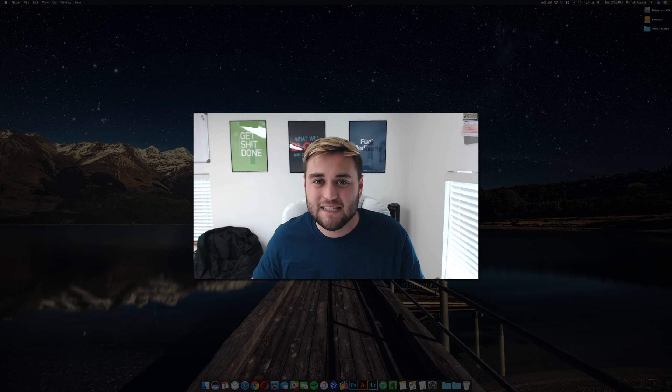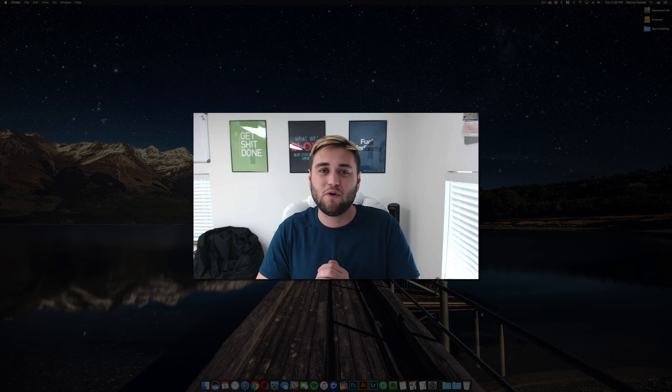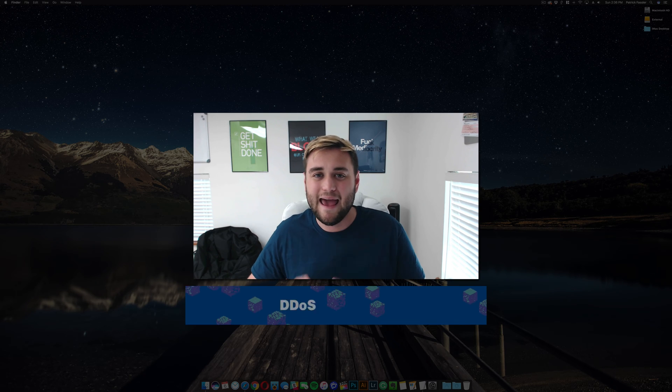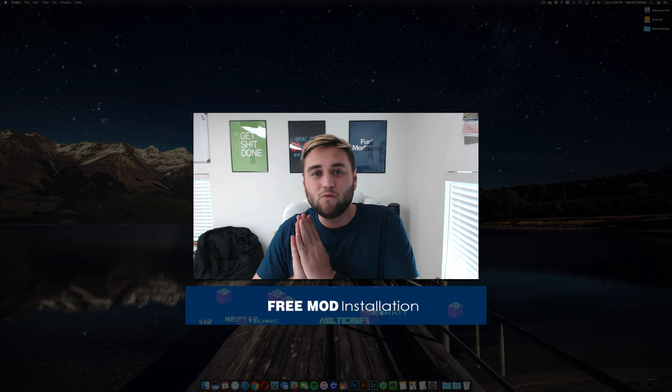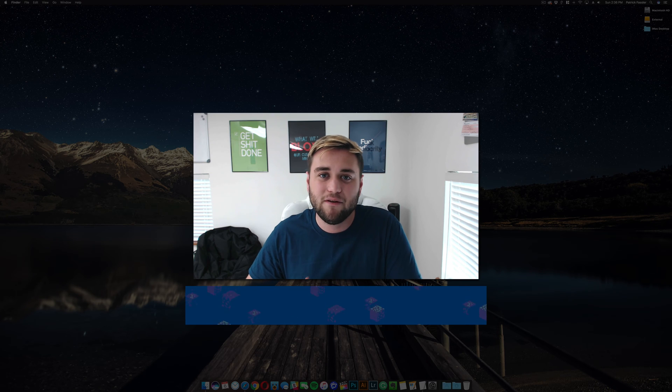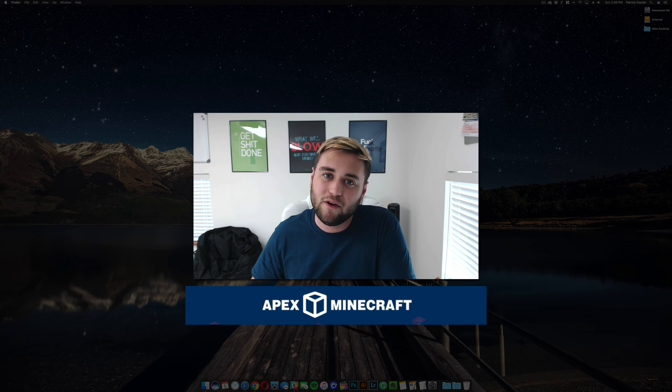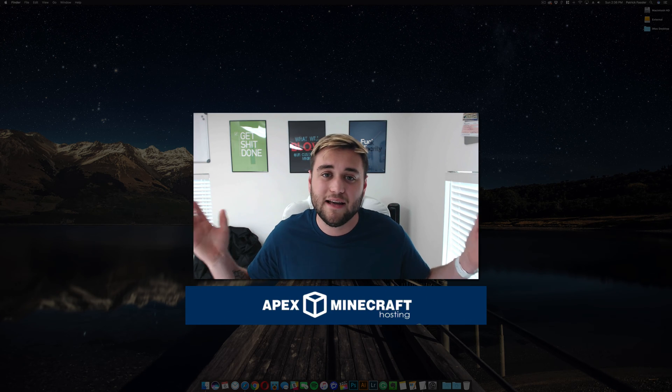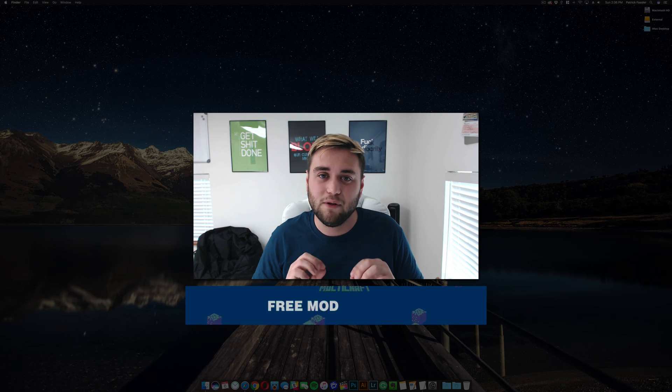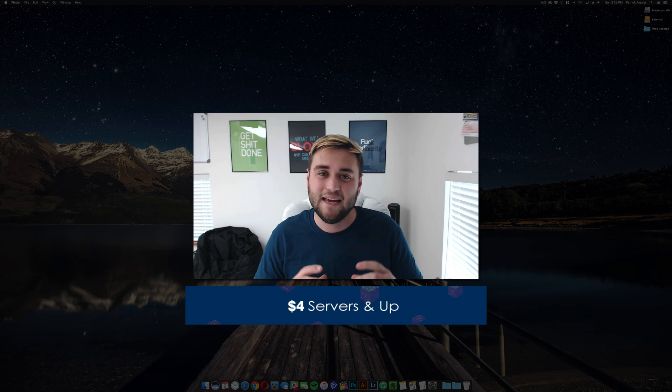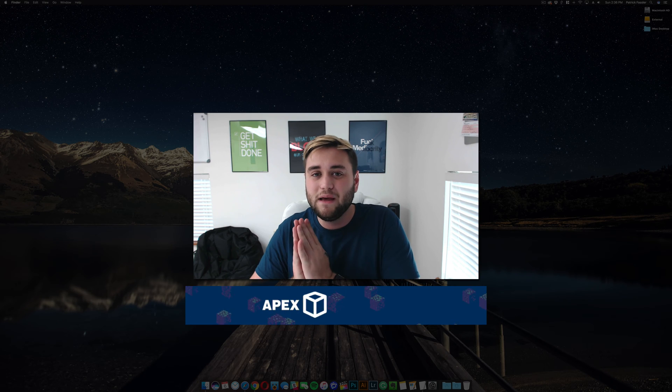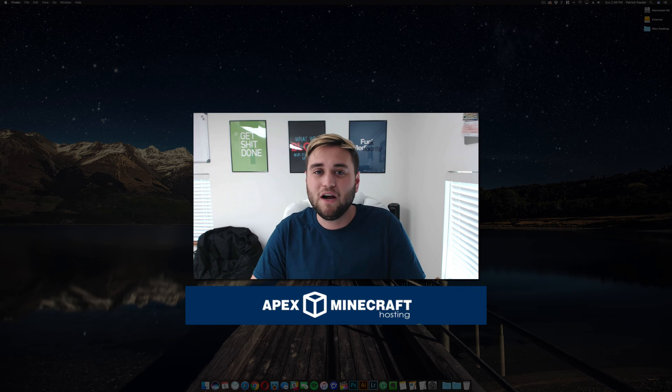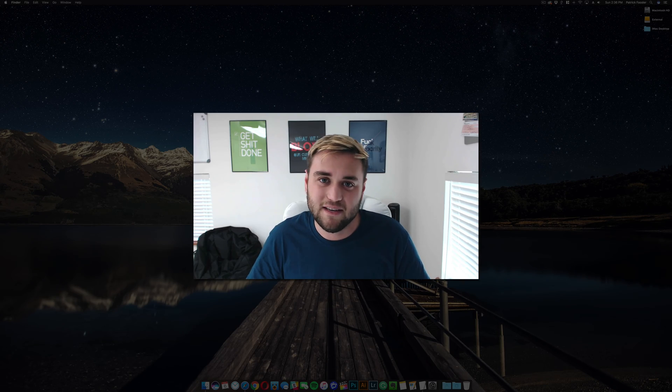Before we jump into this, I just want to say that today's video is brought to you by Apex Minecraft Hosting. If you want a reliable, secure, 24-7 Minecraft server to play with all of your friends and even anyone from the internet, check out the first link in the description below, thebreakdown.xyz/apex, and there you'll be able to set up a 24-7 Minecraft server completely safe and secure that you'll be able to play with all of your friends and family.